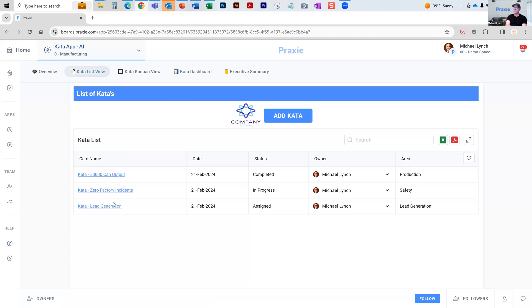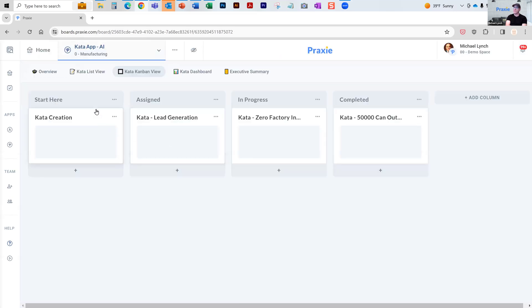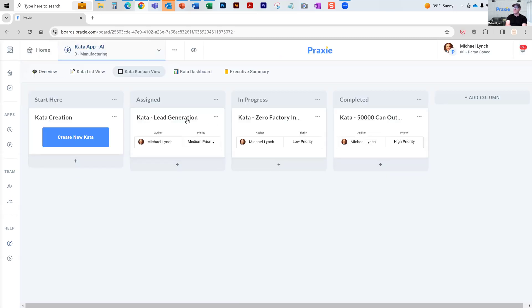There are three demonstration katas in here. You also can have a Kanban view, where you can see which katas are in progress and which are completed.